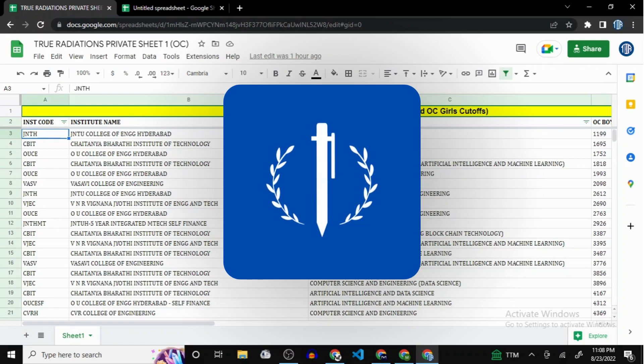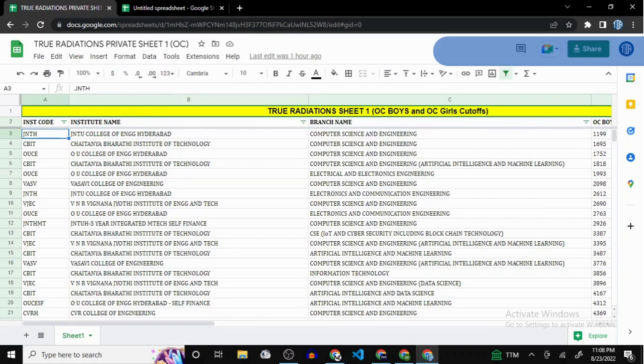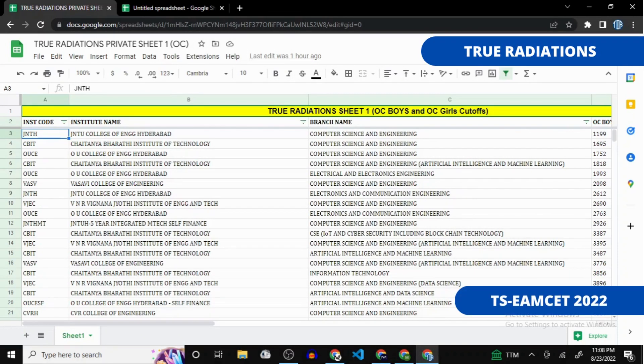Hi guys, welcome back to our channel True Radiations, where content meets reality. If you are an intermediate second year student applying for TSEM SET 2022 and you are from the OC caste, this video is specially made for you. Even if you are not from OC caste, please watch this video to gain knowledge of how to create a web option list for your caste and rank.